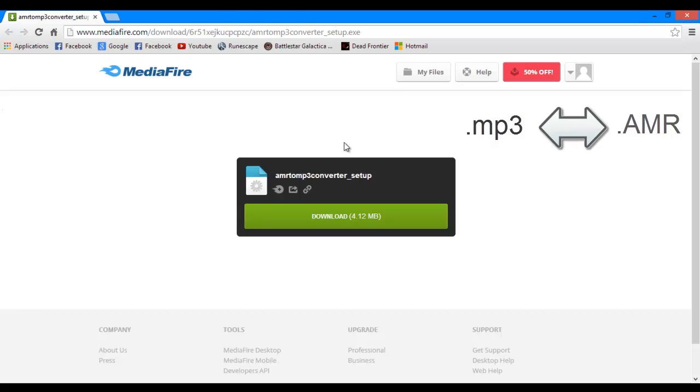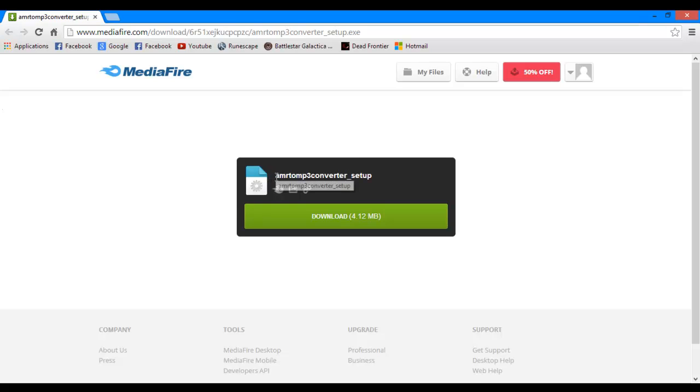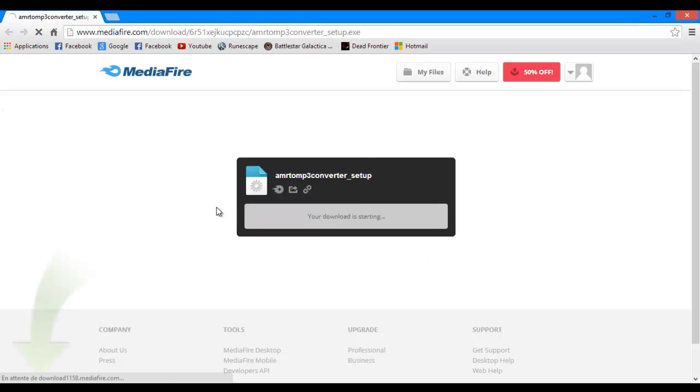So first of all we're going to need the program called AMR to MP3 Converter. You can just download it here, the link will be in the description.